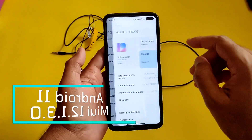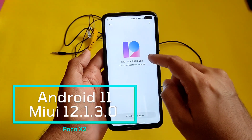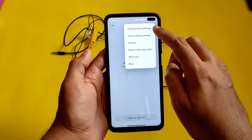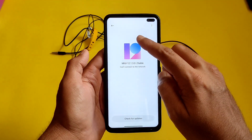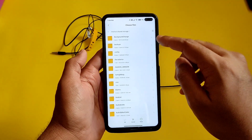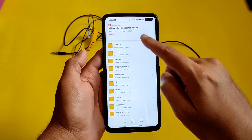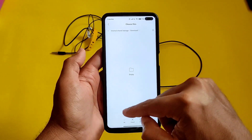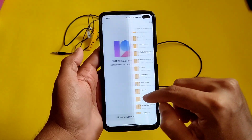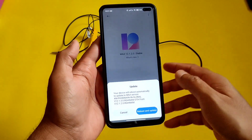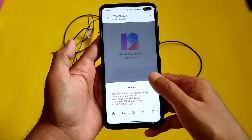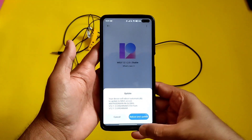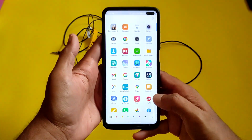This is the Poco X2 — the MIUI 12.1.3.0 stable global update has been received recently. I will give the file link in the description. From here you need to find the file by choosing the update package, keep it in the download section, press OK, give that file access, then press reboot and update. It will decrypt and update to the latest version, that is 12.1.2.0 to 12.1.3.0.